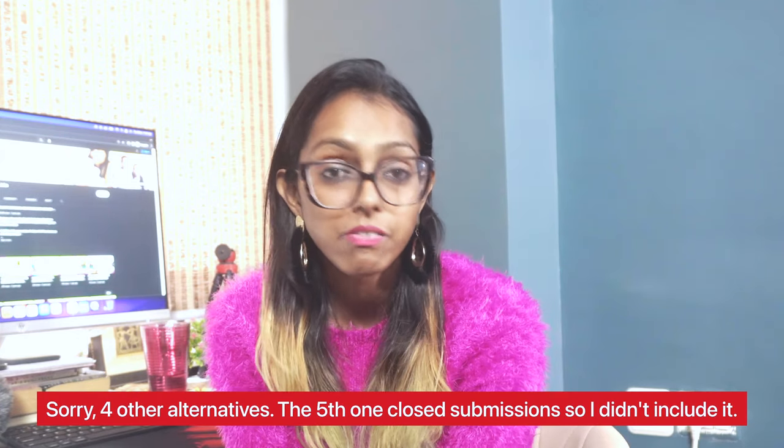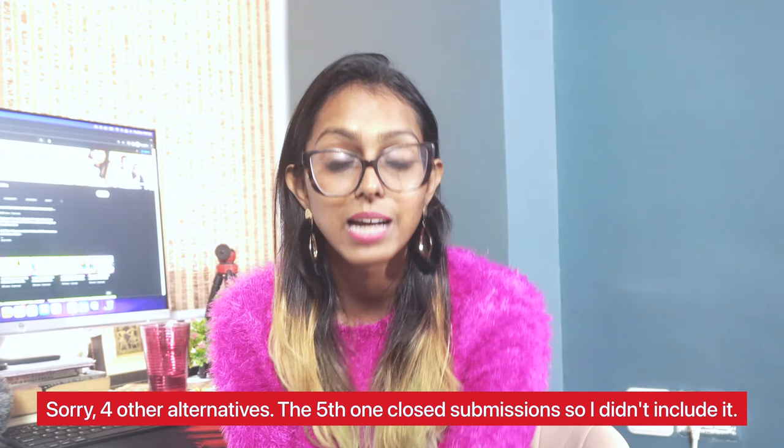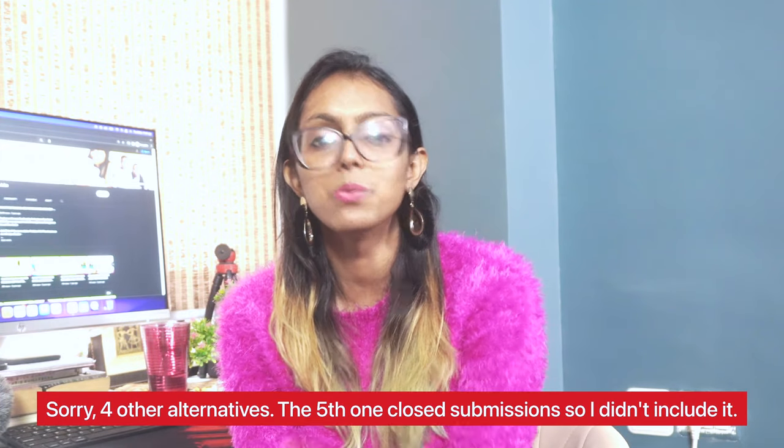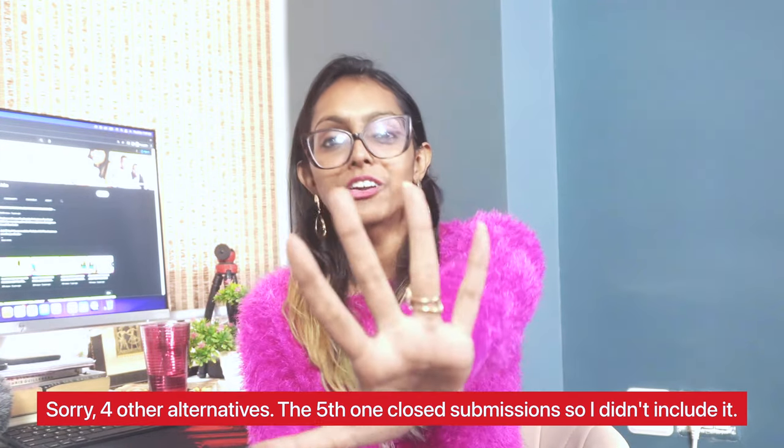So I have made another video to clarify all of that and also give you five other alternatives to Eating Well where you can pitch them, write for them and get paid well.